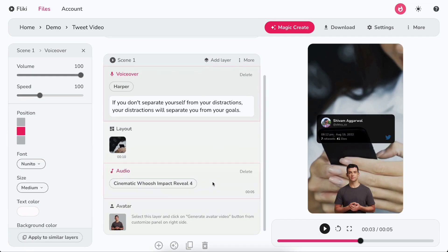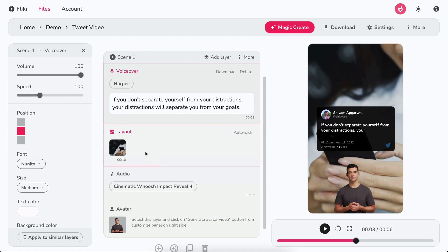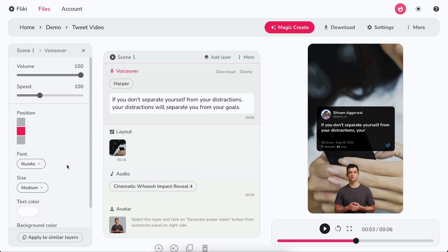double-click on the voice to select. You can control the volume and speed of the voiceover. You can also customize the position, font, size, and colors of the tweet.